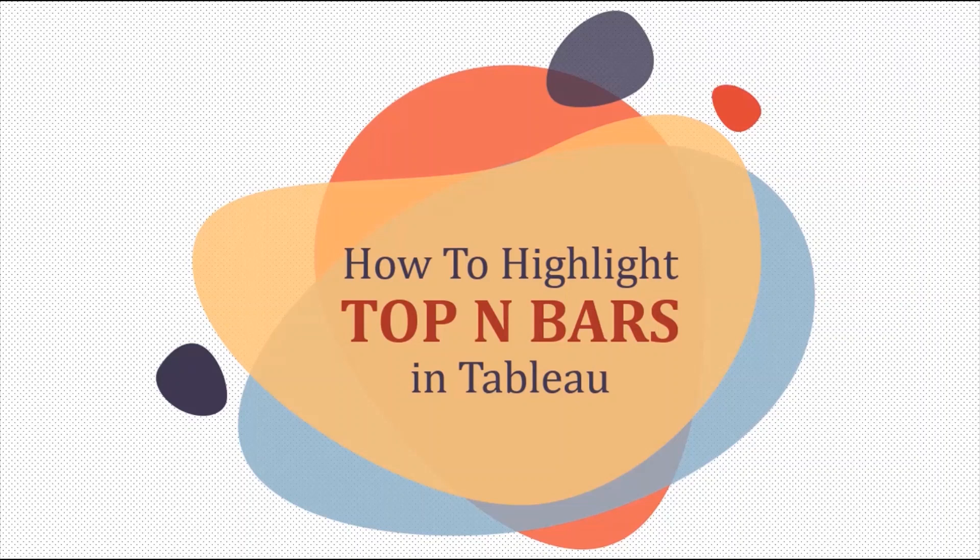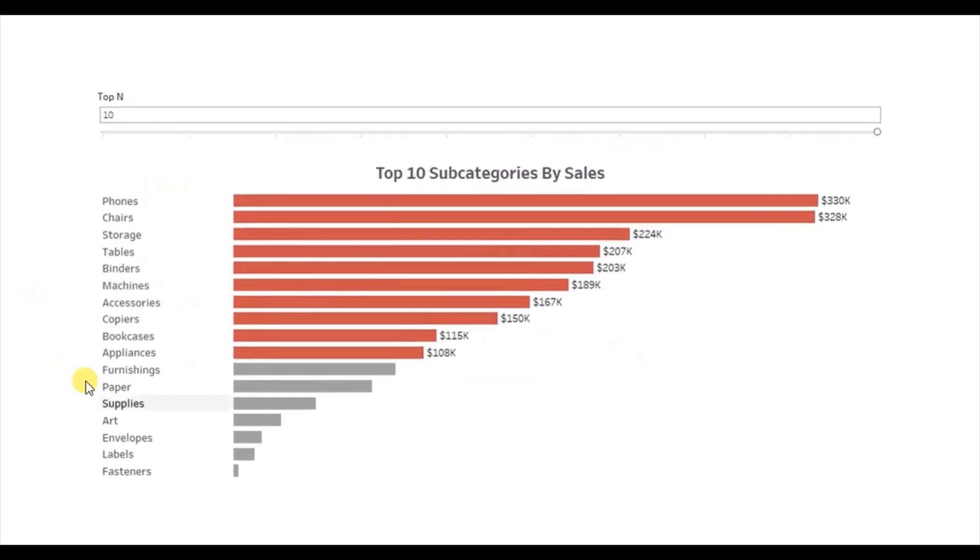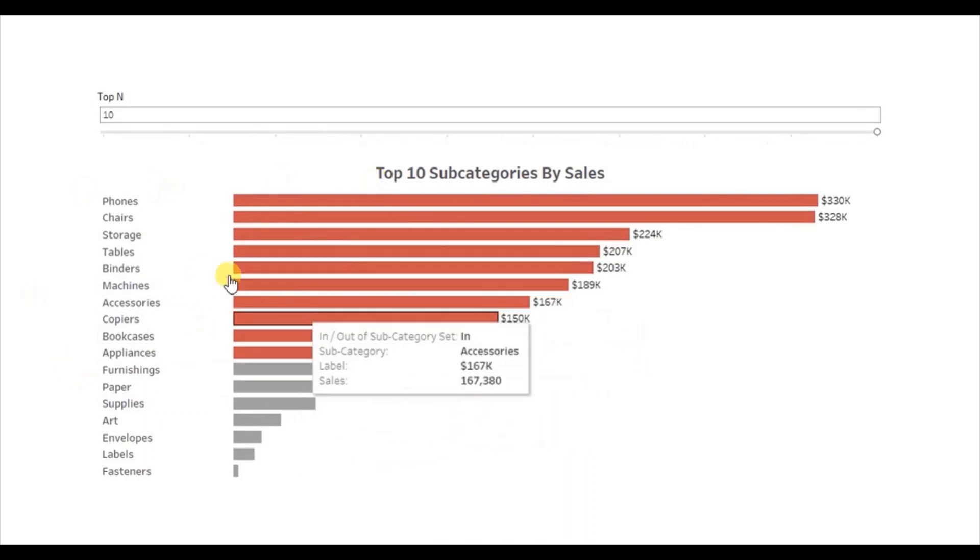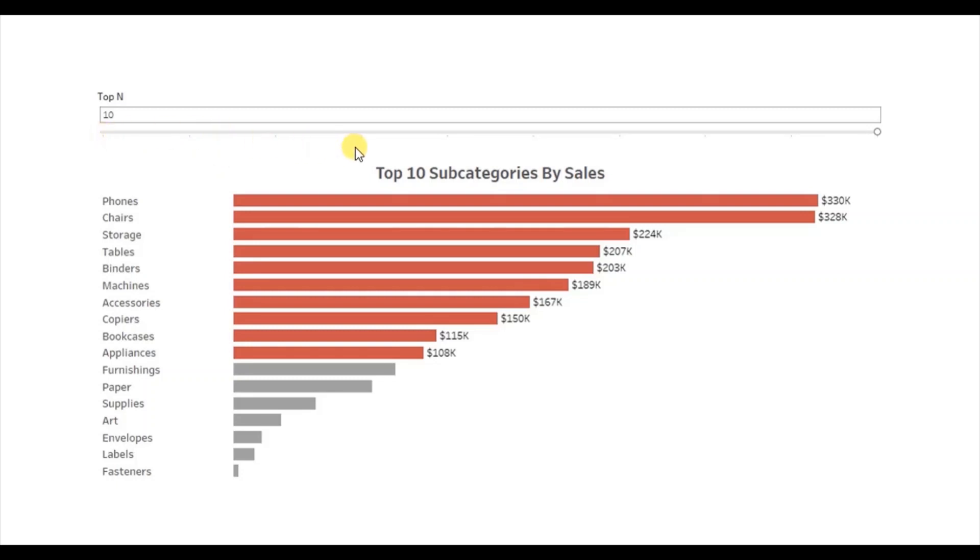Let me first show you the demo of what we will be doing today. Here I have a bar chart that shows sales for different subcategories and here I have created a parameter that allows user to select any value starting from 1 to 10.